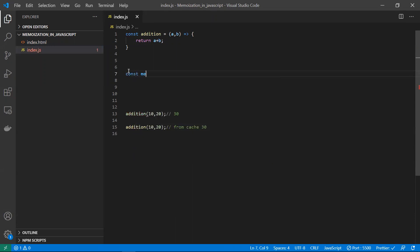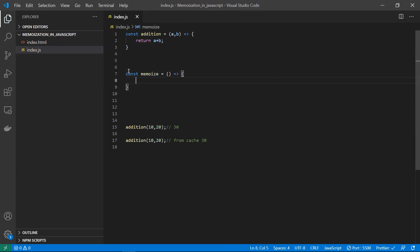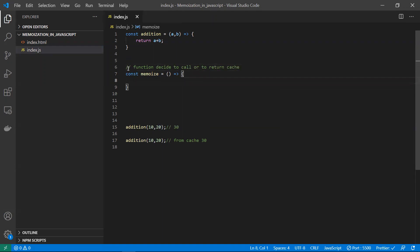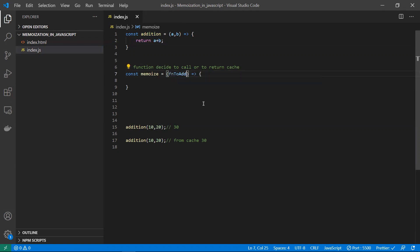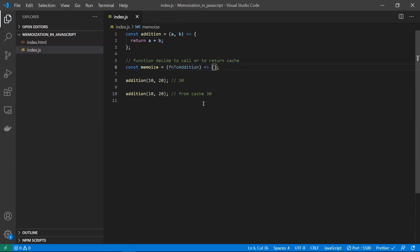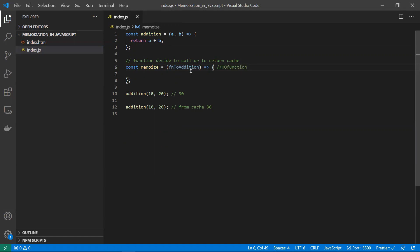So how are we going to create that functionality? I will be taking a constant and naming it 'memoize'. This is a higher-order function which will do all this mechanism — it will decide whether to call the addition function or to return the value from the cache. We need to send the addition function as a parameter to this memoize function. We also need to store data in a cache, so I'm taking an object called 'memoize cache'.